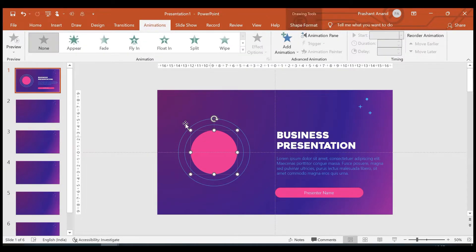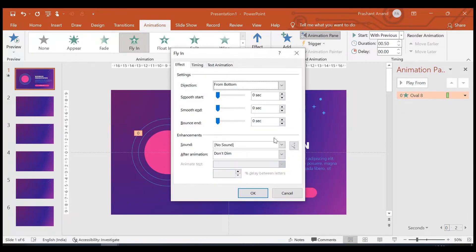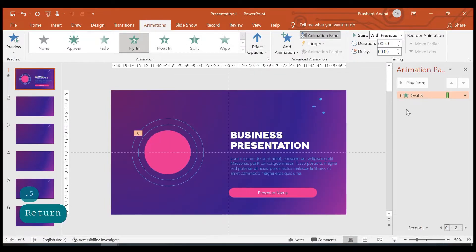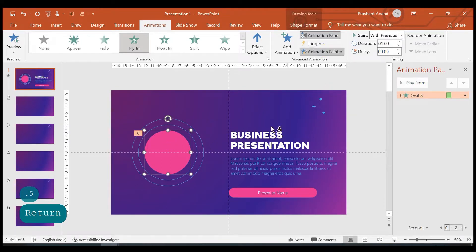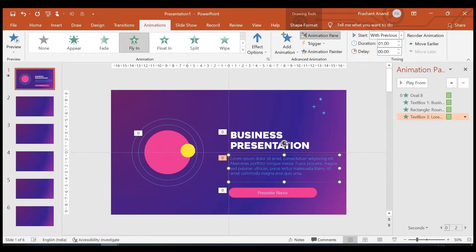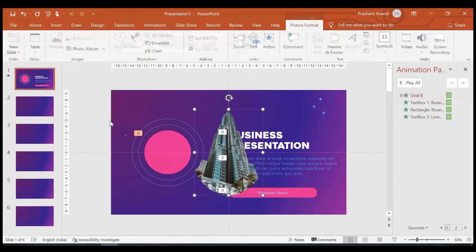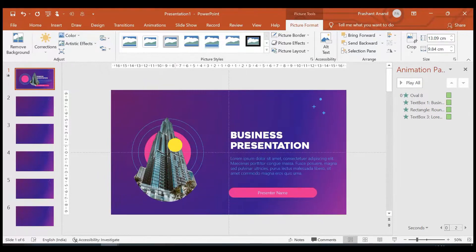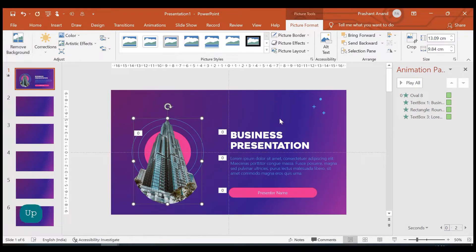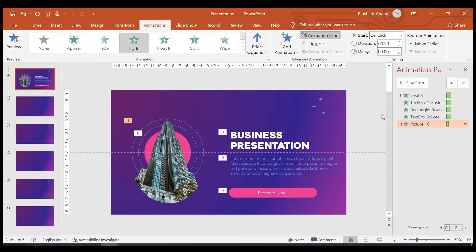Let's open the animation pane. On this circle I'm selecting the Fly In animation. In the animation pane, select Start With Previous, and in the effect options let's set it to 0.5 seconds delay; duration I'll increase to one second. Now let's select this circle, click on Animation Painter, and apply it on the 'Business' text, the 'Presenter Name,' the layout, and the text box as well. Now I need to insert a picture — I'm inserting one downloaded from Pexels.com (link in the video description). It has a background, so I've removed that background using the Format > Remove Background option. Let's add the Fly In animation to this image in the animation pane as well.